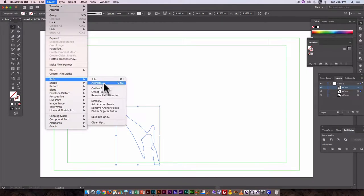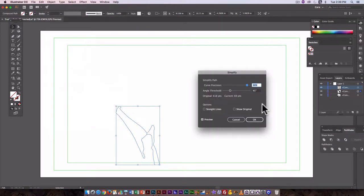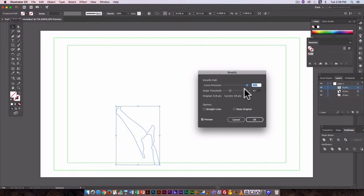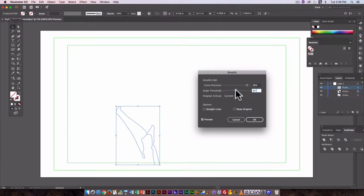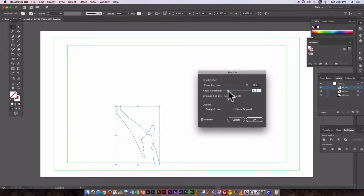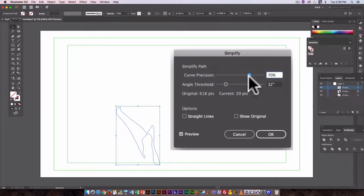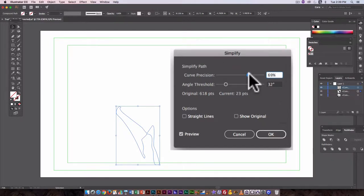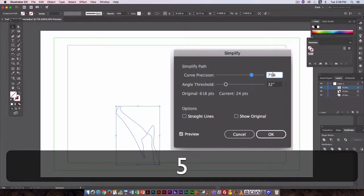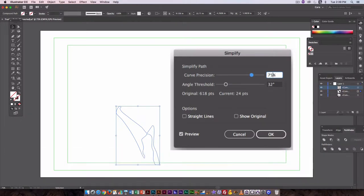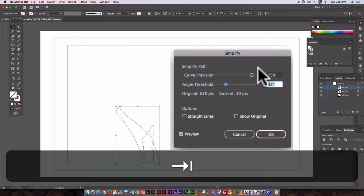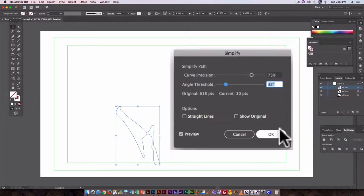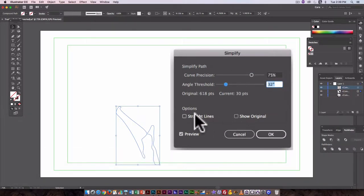So here let's try simplify. That looks better already. Here the curve precision can be less, so let's make it say 70, let's try 75%. Yeah that looks pretty good.